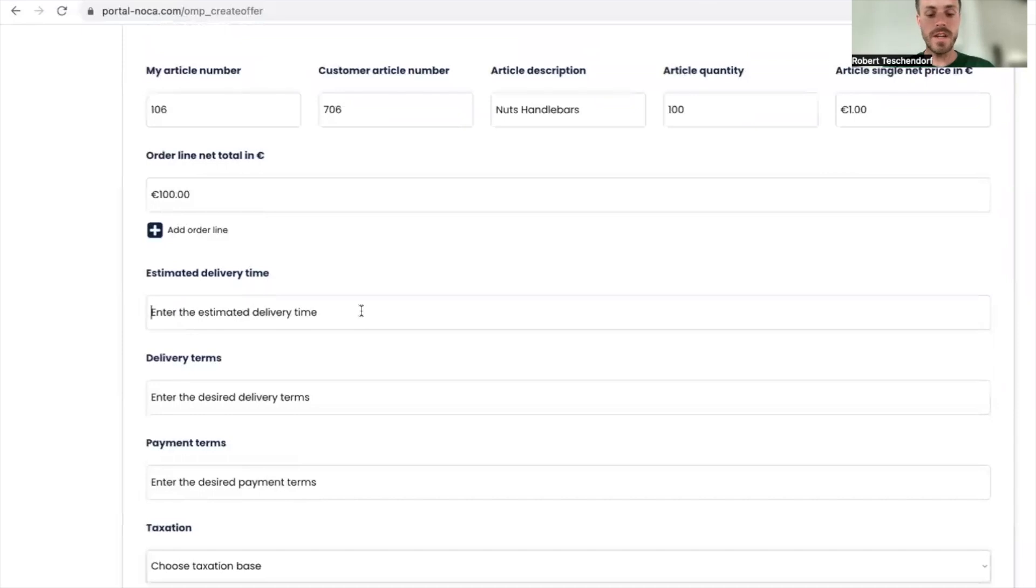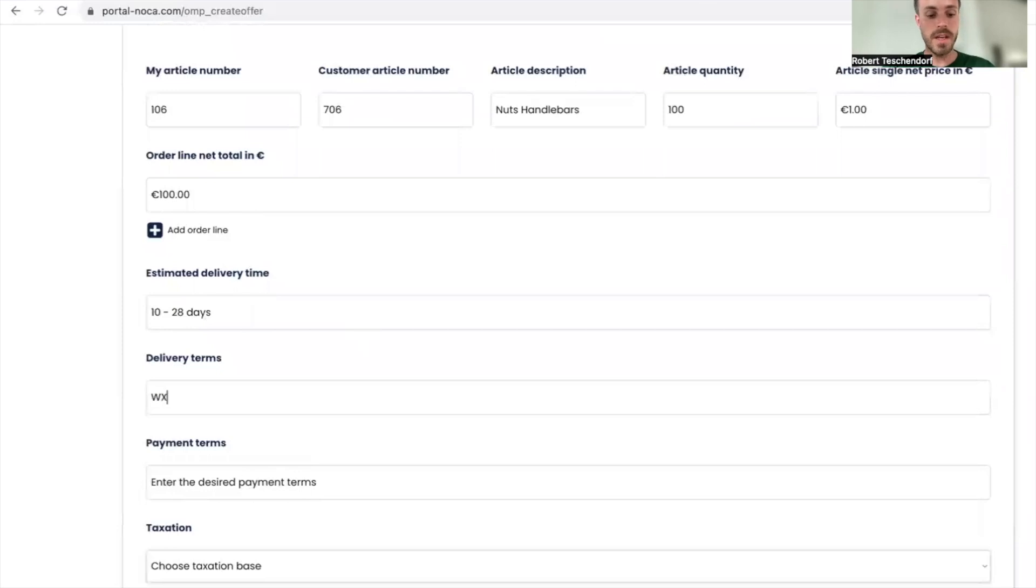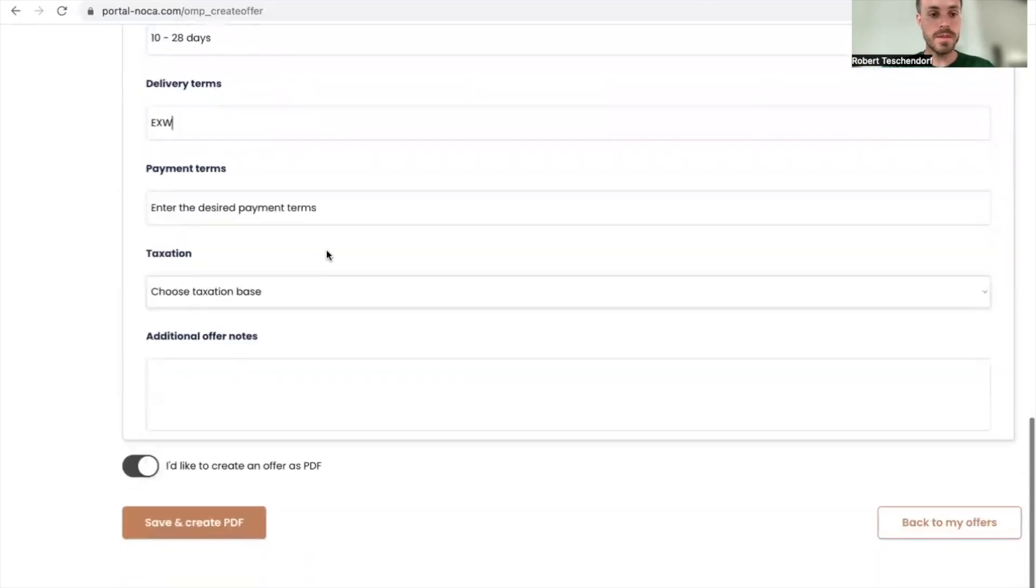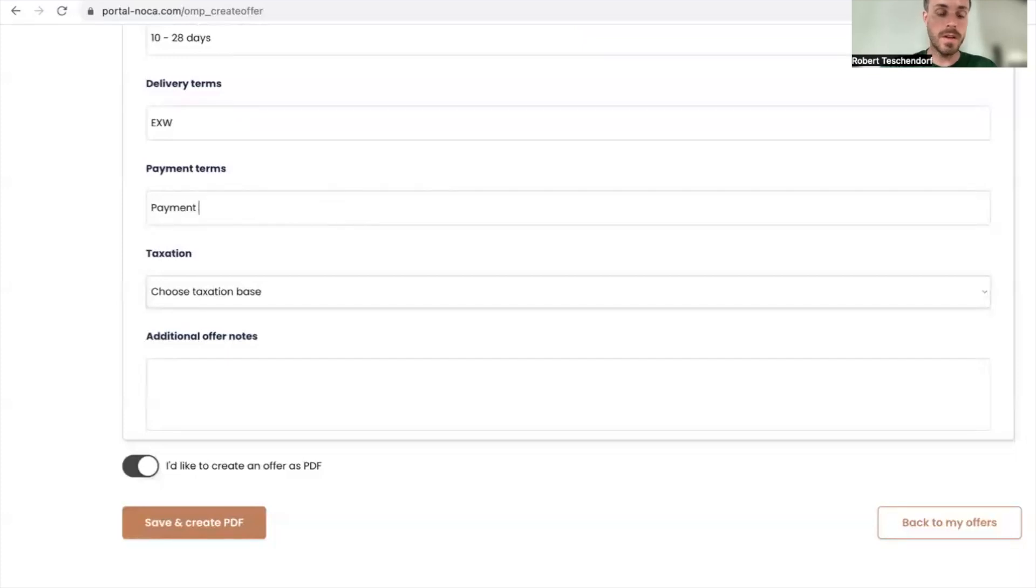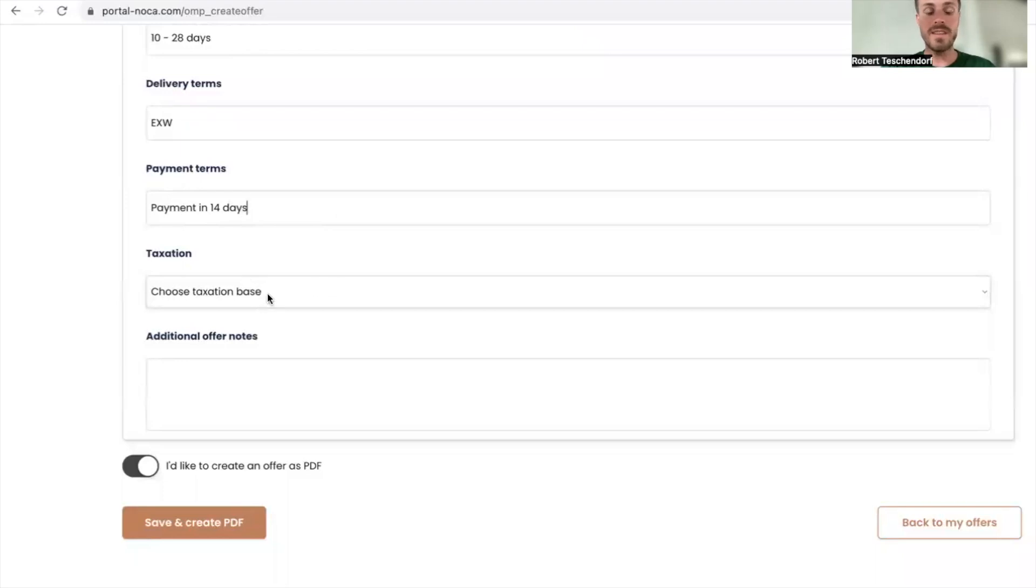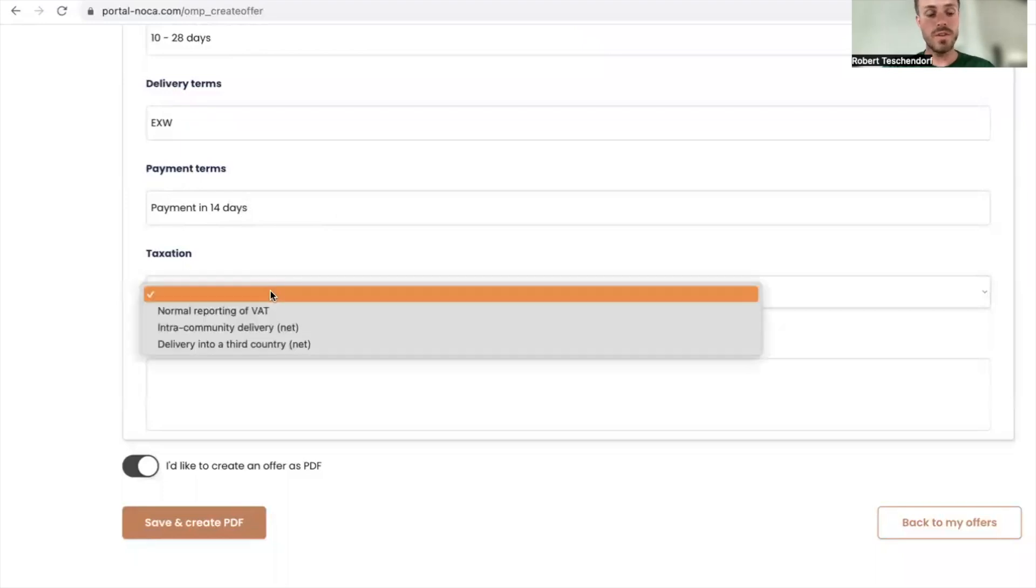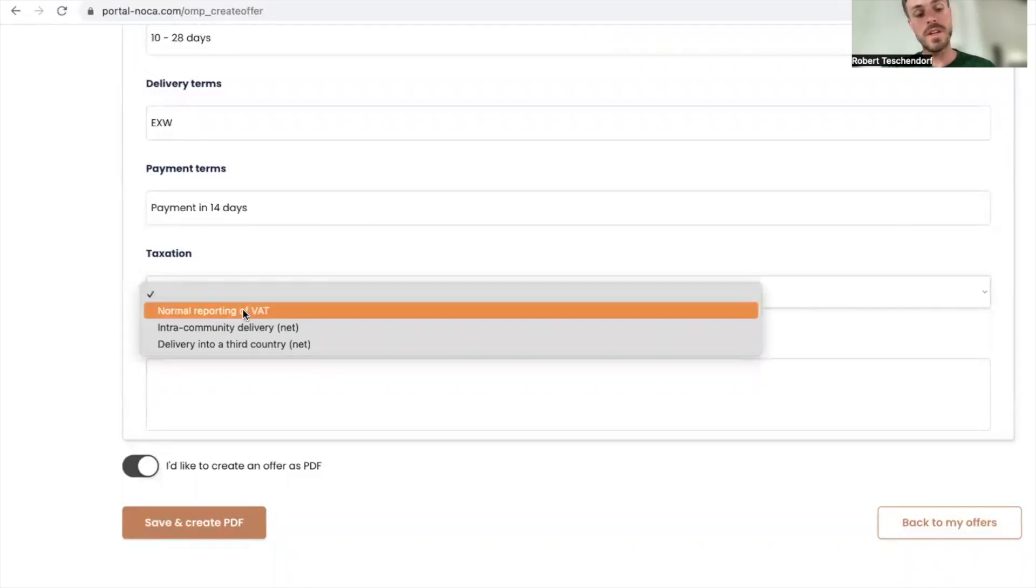Delivery time is probably 10 to 48 days. Delivery time is always X works. The payment term is payment in days.